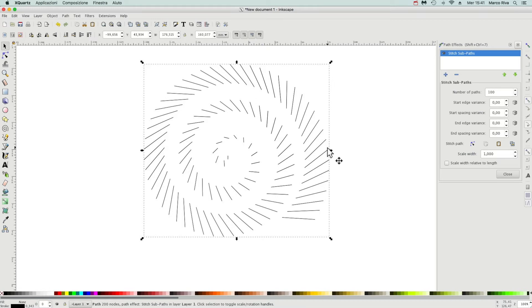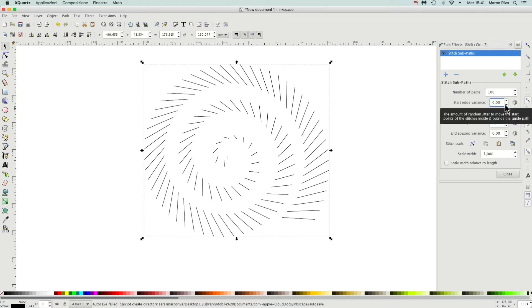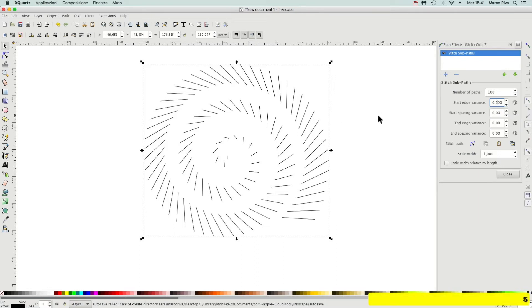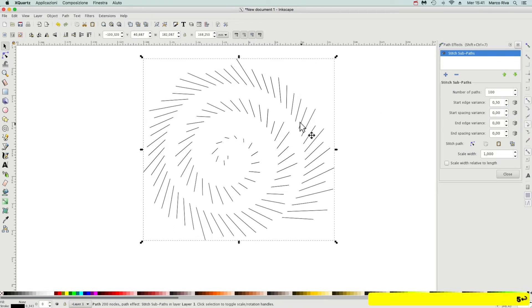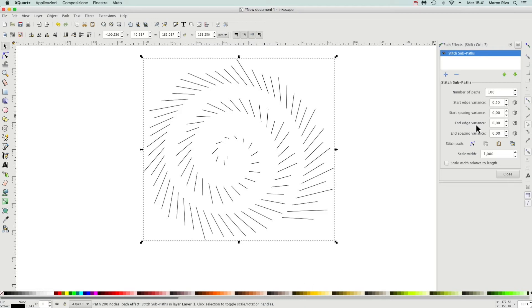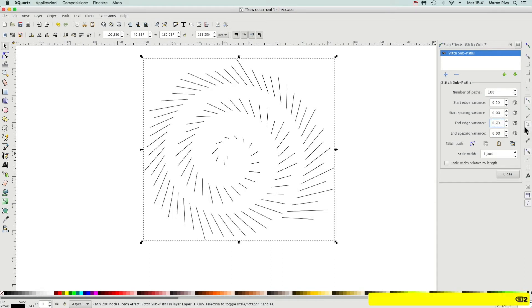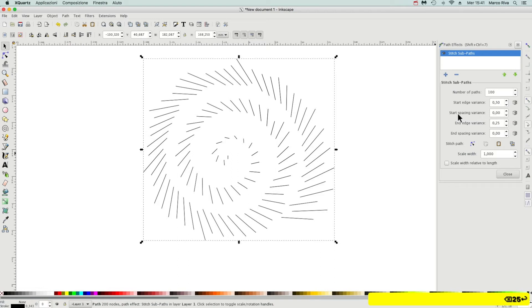Going here to modify it will shift the starting point in some way, pretty randomly. And the same with end edge variance will modify this ending point. So set it to 25.